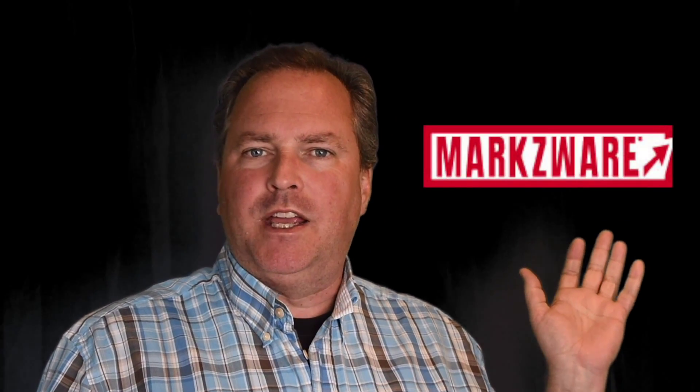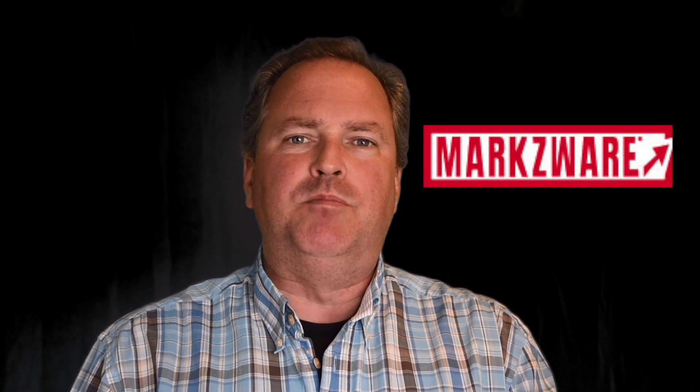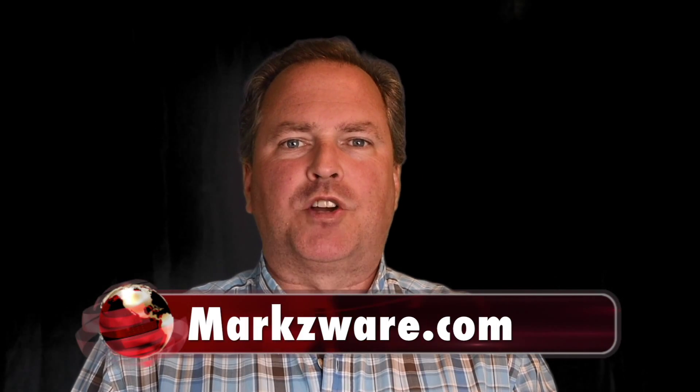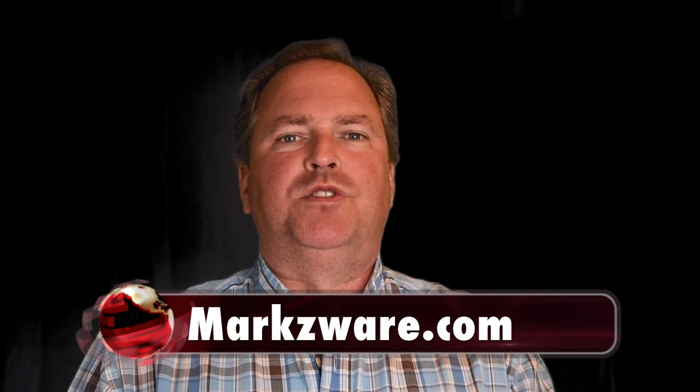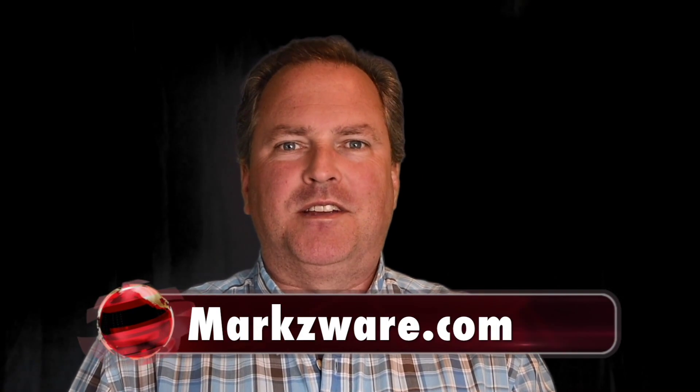Thank you, everybody. Cruise over to Markzware.com today and get your copy, your free version of the INDD Previewer for Macintosh. Thank you. David Dilling, on behalf of Markzware, wishing you a fantastic day.